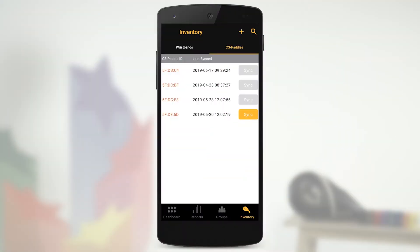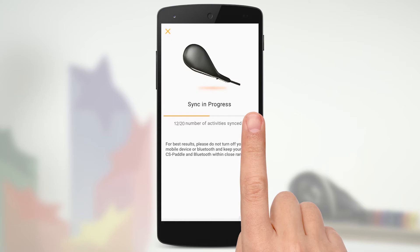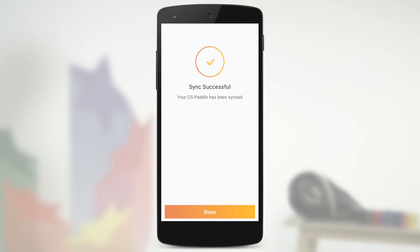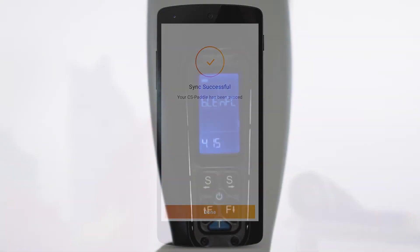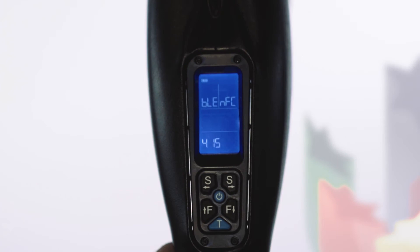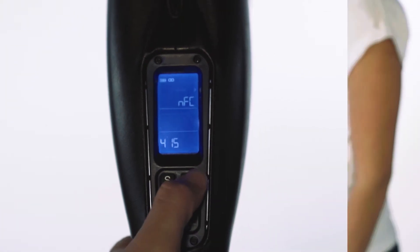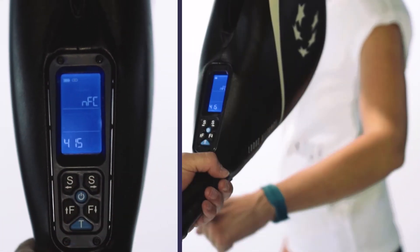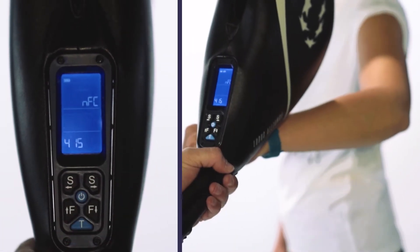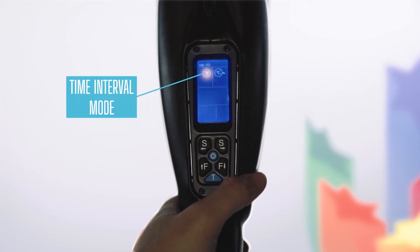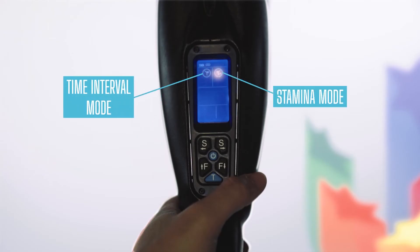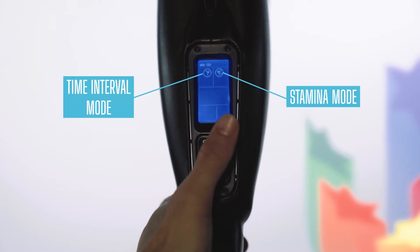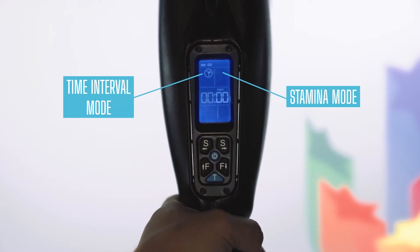Remember to sync your Lutus paddle at the beginning and end of every training session. Before beginning an exercise with an athlete, you must connect their ID wristband to the Lutus paddle and then set either time interval or stamina mode. This is so your data will be saved on the Lutus paddle after the performance.